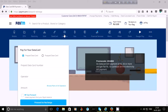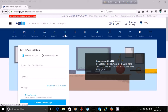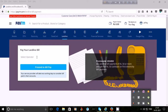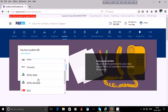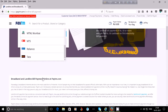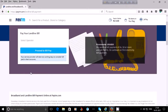To pay your landline bill, click on 'Landline', then select your operator. Available operators include ACT Broadband, Airtel, BSNL, Connect, MTNL Delhi, MTNL Mumbai, MTS, and Reliance Data. After choosing your operator, proceed to pay the bill.